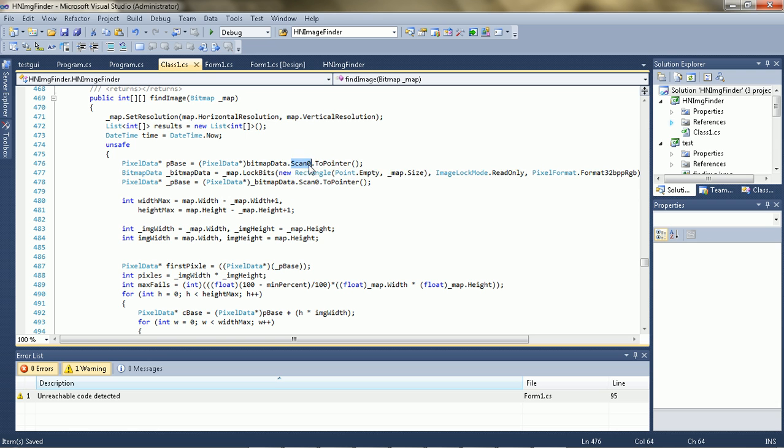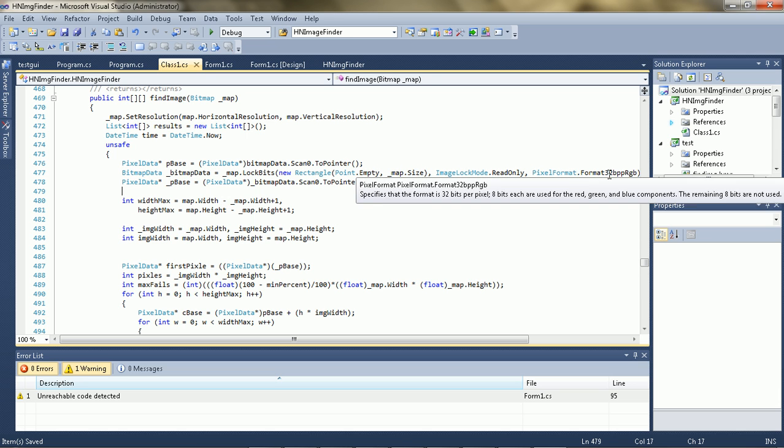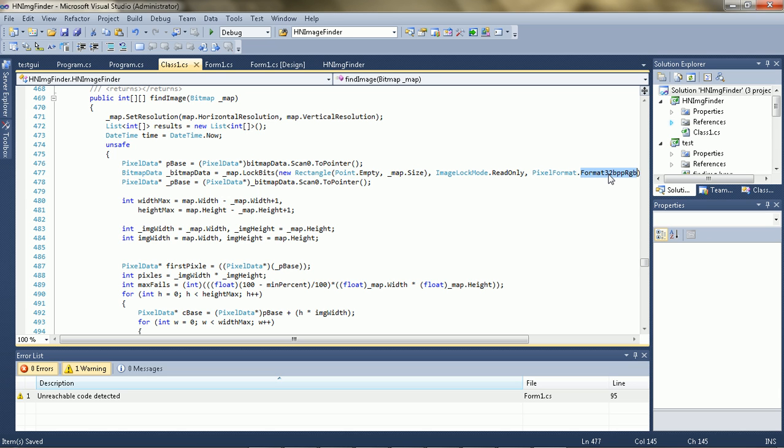So I got the pointer to the start of the raw data, and I was going to use the format 24 BPP RGB, but I ended up using the 32 instead, because the 24 you have an offset of 1 and it's really stupid.